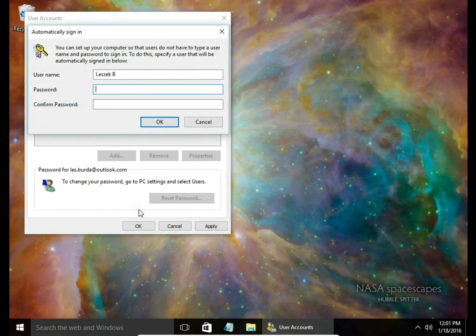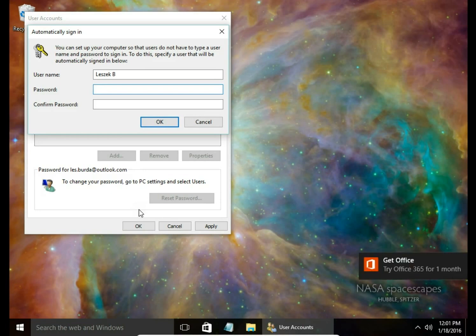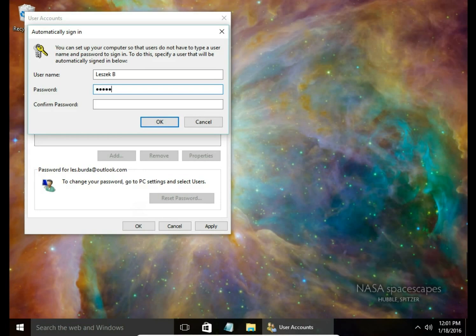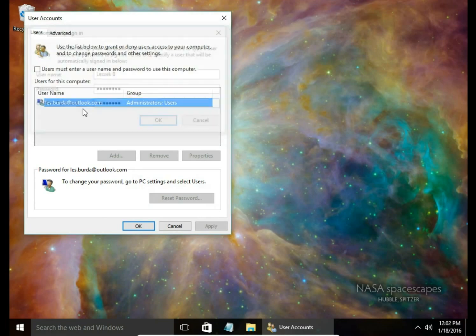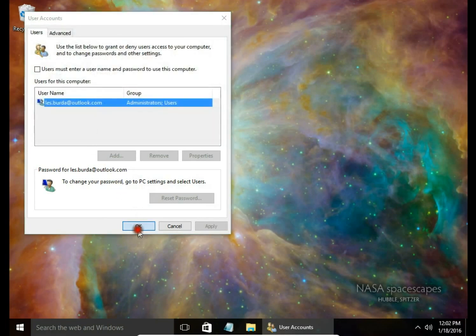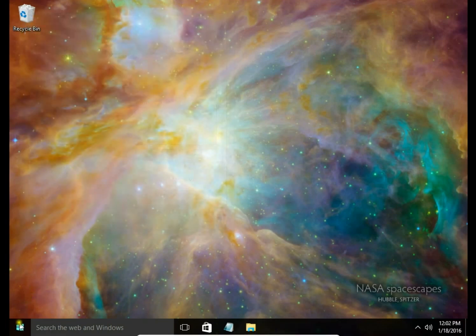Now system is asking for credential to approve that we have rights to make these changes. So I'm going to type the password twice. And OK.